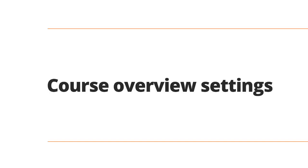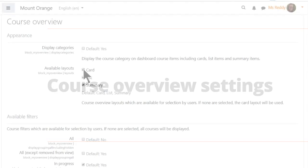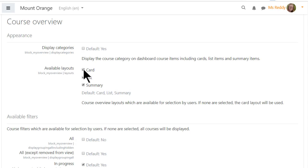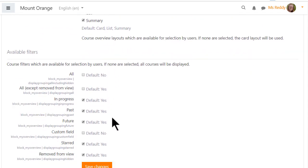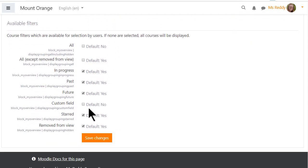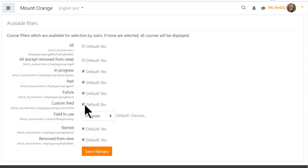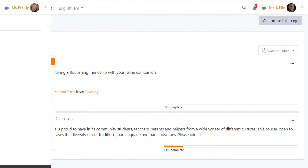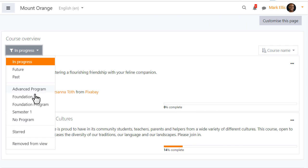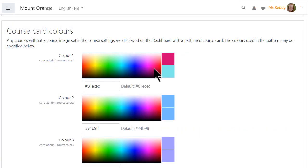New course overview settings enable an admin to configure the currently available layouts and to allow sites to determine their own filter options including course custom fields such as programs. The colors of the course card patterns can also be configured by your admin.